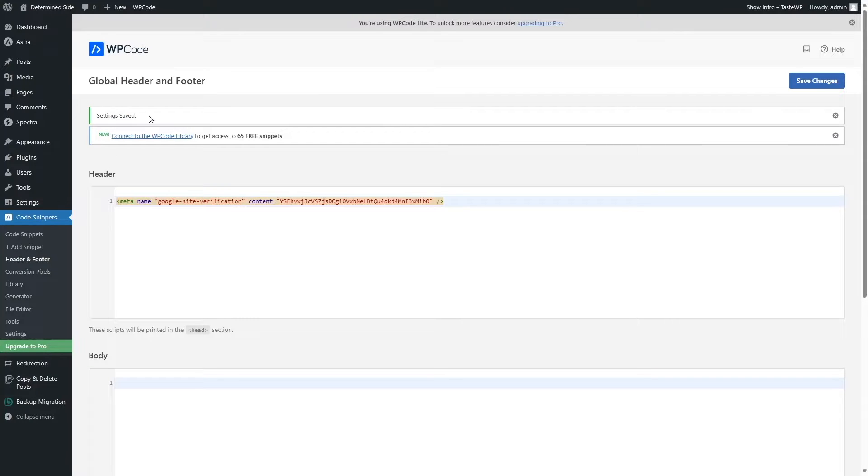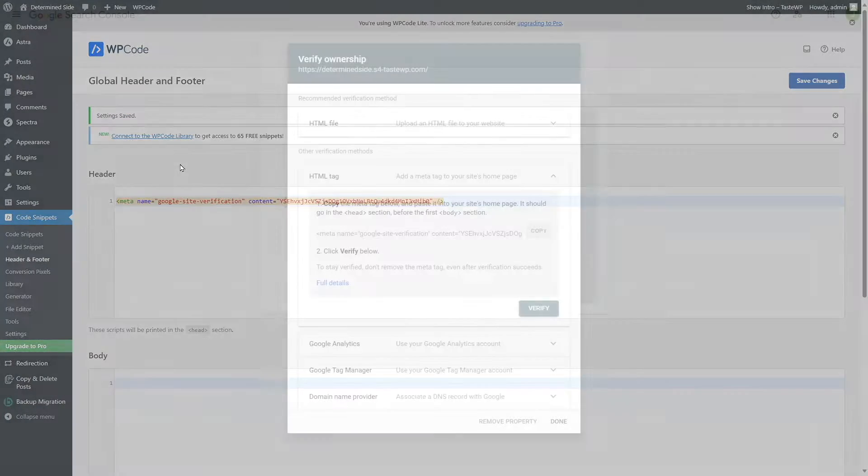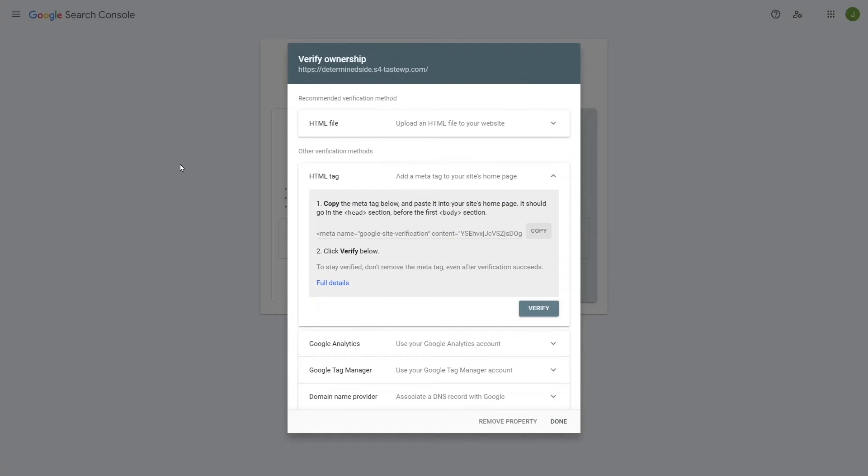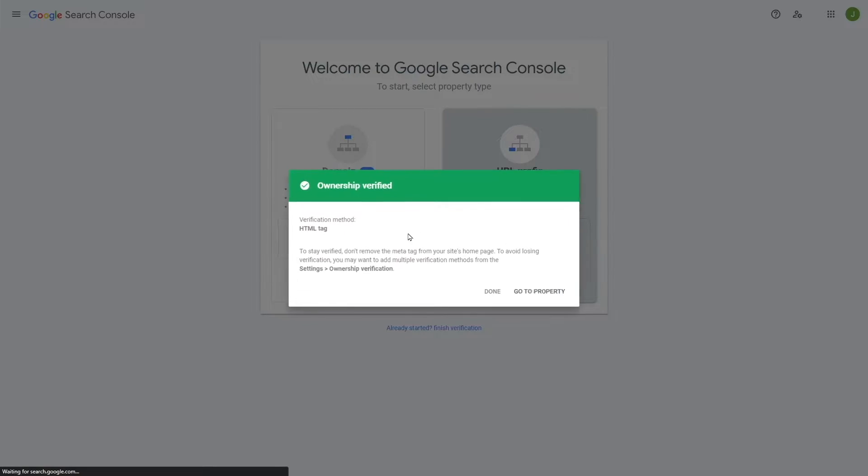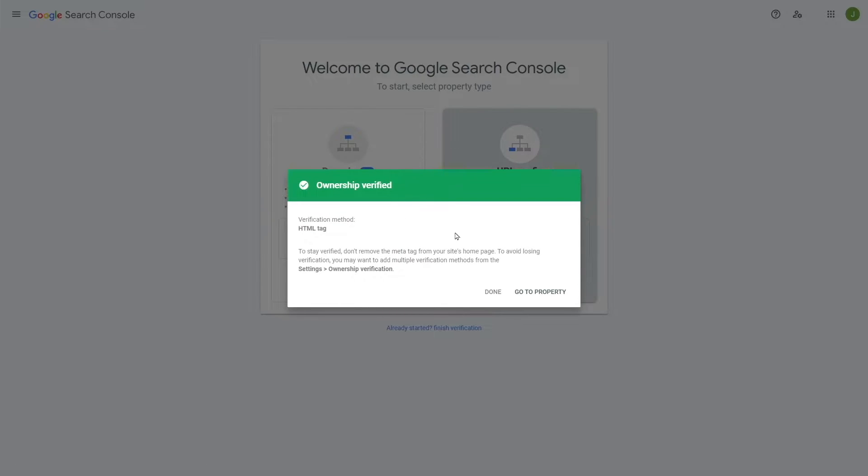You can see the settings have been saved. So let's go back to our Google Search Console and from here we're going to click on Verify. It's verifying and this might take some time, but after successful verification you're going to see this message that says Ownership Verified.